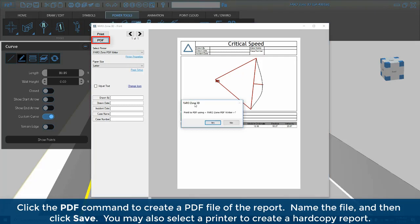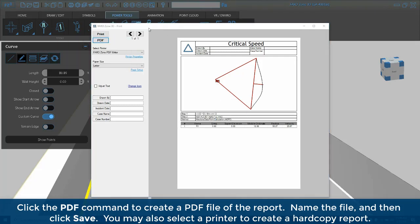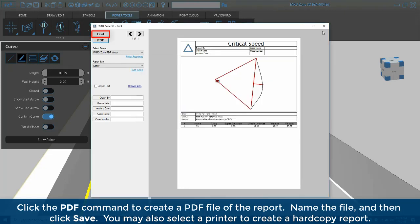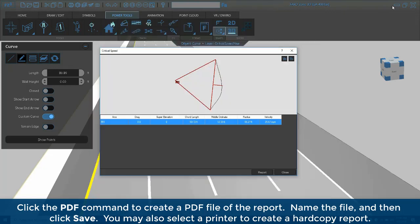Click the PDF command to create a PDF file of the report, name the file, and then click save. You may also select a printer to create a hard copy report.